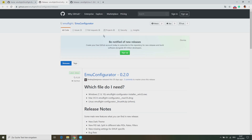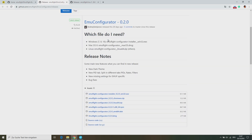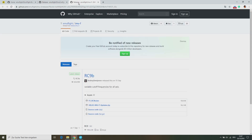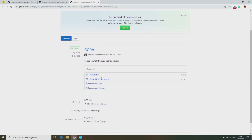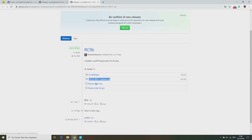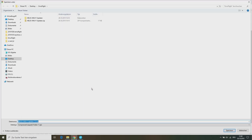Download the EMUFlight Configurator for your operating system. If you are using a Helio RC flight controller, you will also need the Helio EMUF Updater and the EMUF Firmware. Download the F3RC9B EMUF Firmware and the Helio EMUF Updater to your computer.